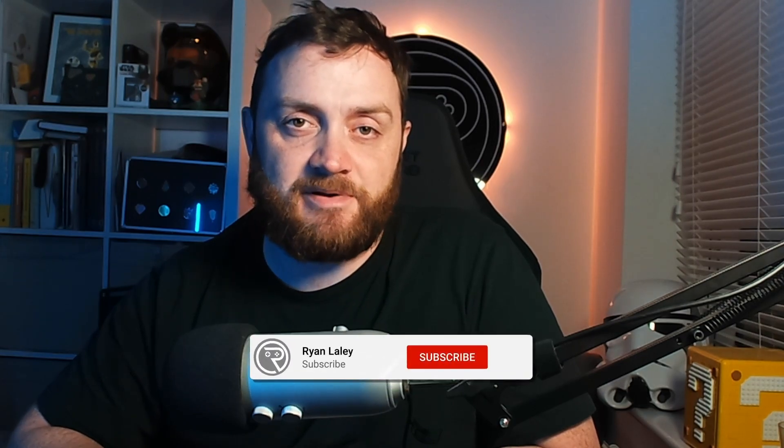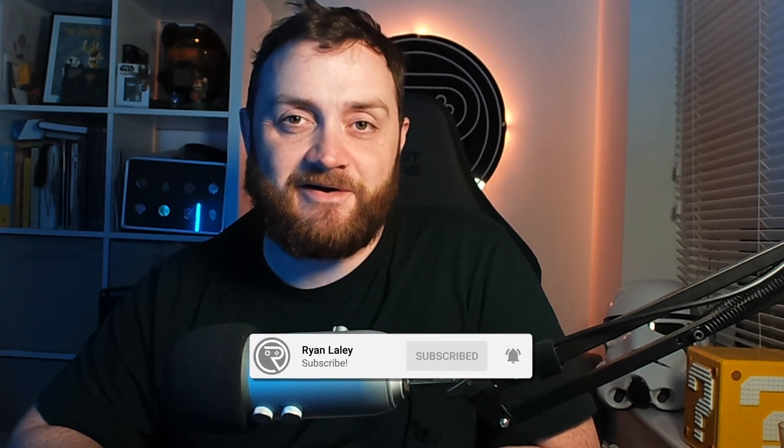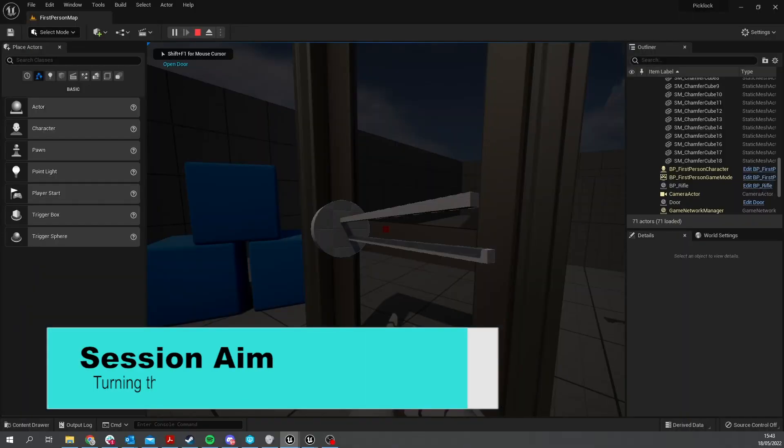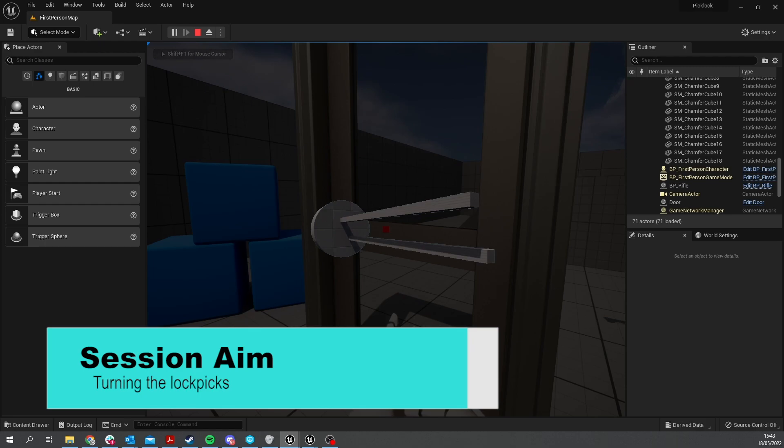Hello and welcome to part 2 in our lockpicking minigame miniseries where we are creating a lockpicking system to open up a door. In the last episode we worked on our lockpicking mechanic and its visuals. In this episode we're going to work on the actual mechanics of turning the lockpicks to unlock the door itself. So let's get started.